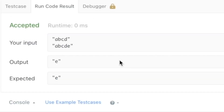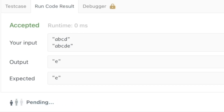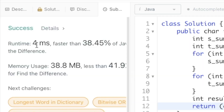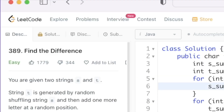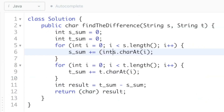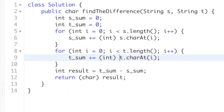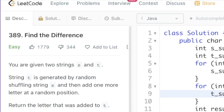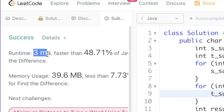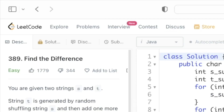Let's run the code — we're getting the expected output. Let's submit the code. The solution has been accepted. To improve runtime, we can first convert each character into an integer before summing. After making that optimization for both strings and re-submitting, the runtime has been improved.